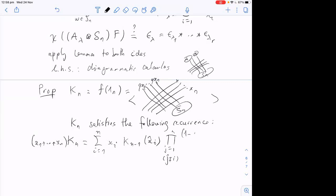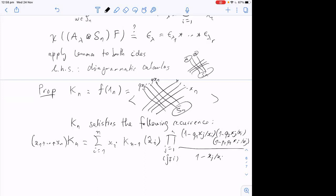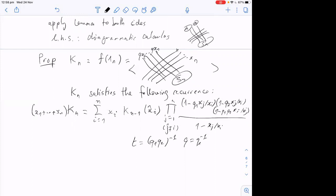The recurrence relation is: K_n(x_1, …, x_n) = ∑_i x_i · K_{n−1}(x_1, …, x̂_i, …, x_n) · ∏_{j≠i} φ(x_j/x_i) / ((1 − q_1 q_2)(x_i/x_j)), where φ is the standard trigonometric factor, and I've rewritten t = q_1 q_2^{−1} and q = q_2 q_1^{−1}. With a trivial initial condition you can literally iterate this recurrence to get the full partition function. Thank you.